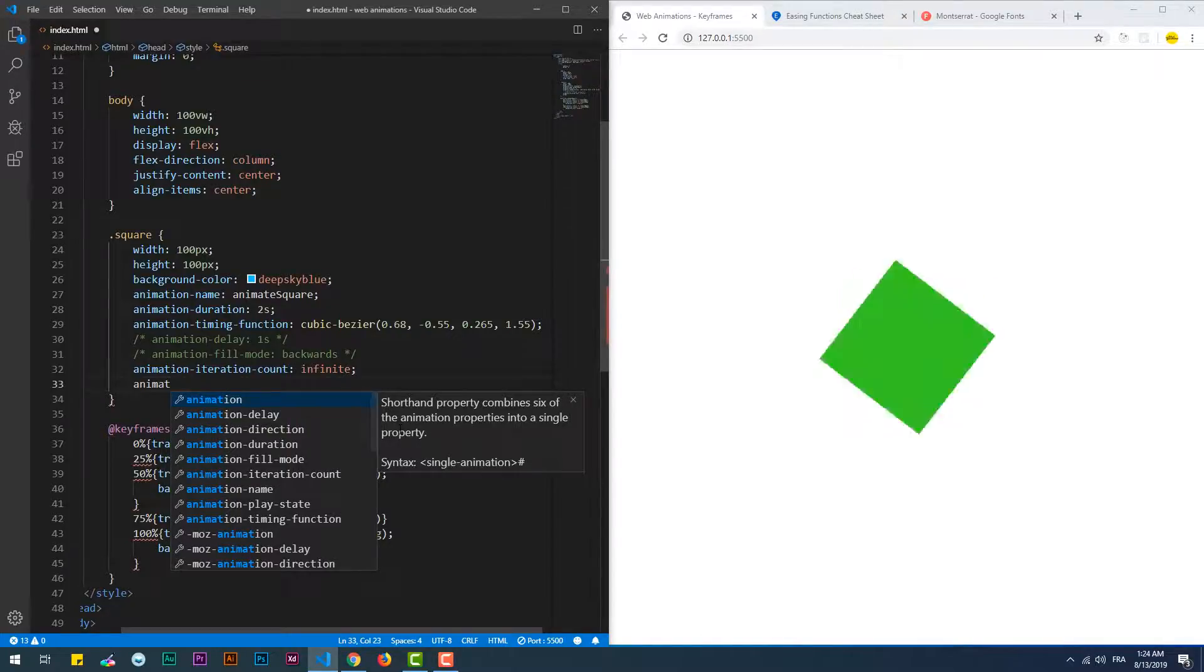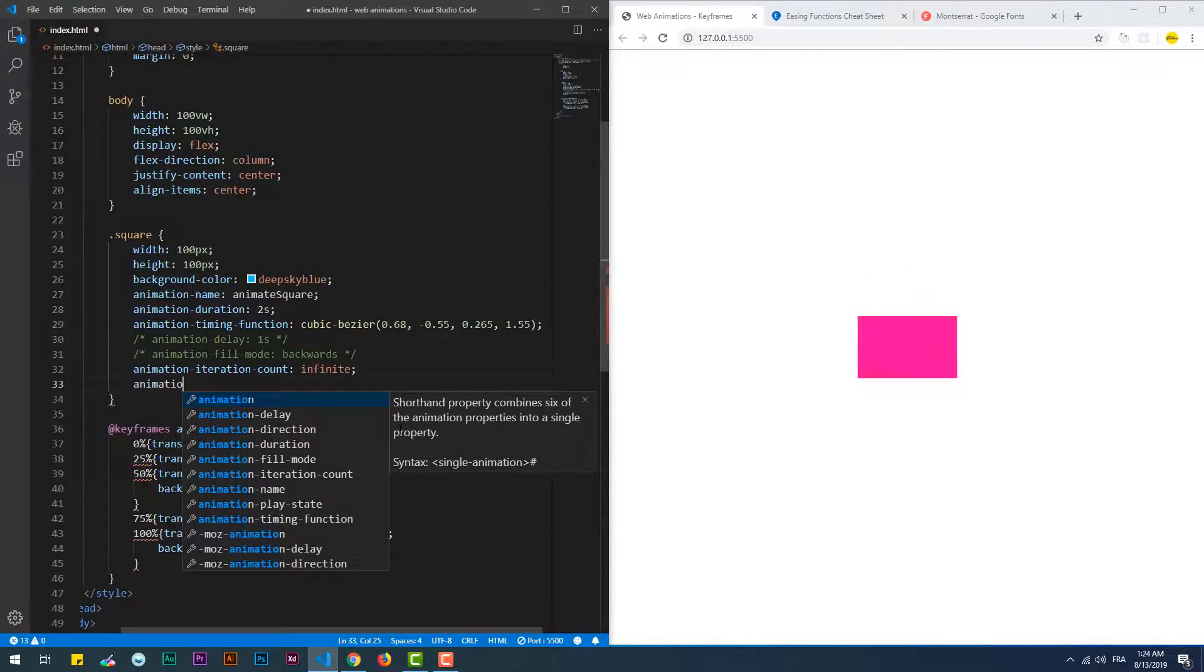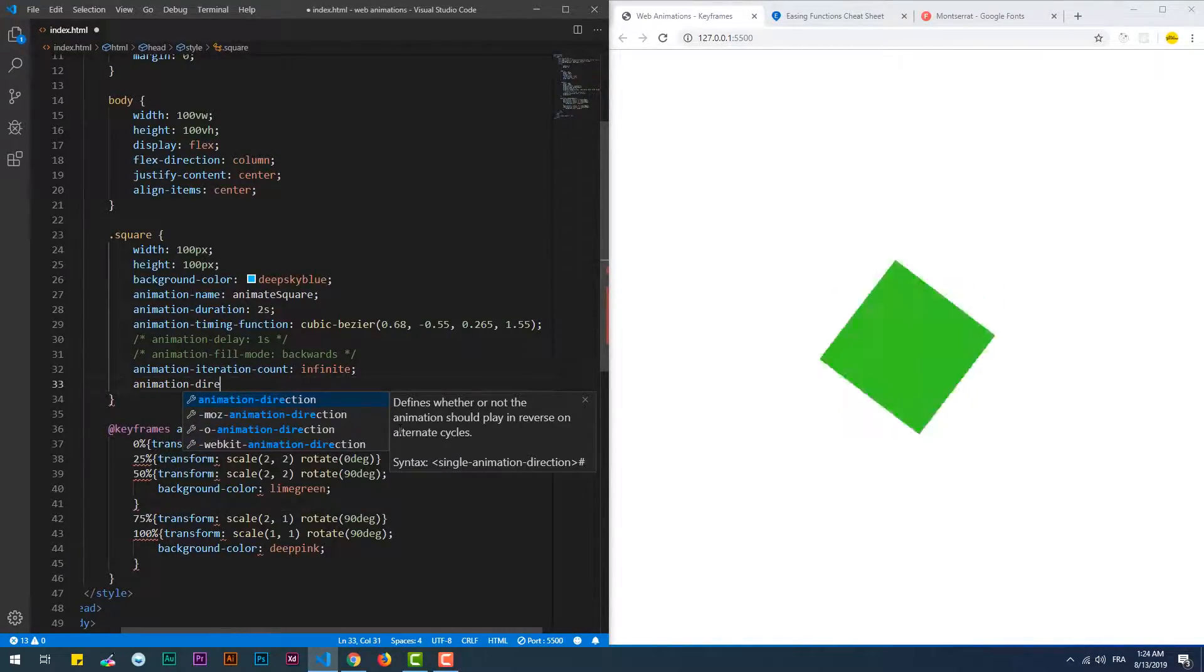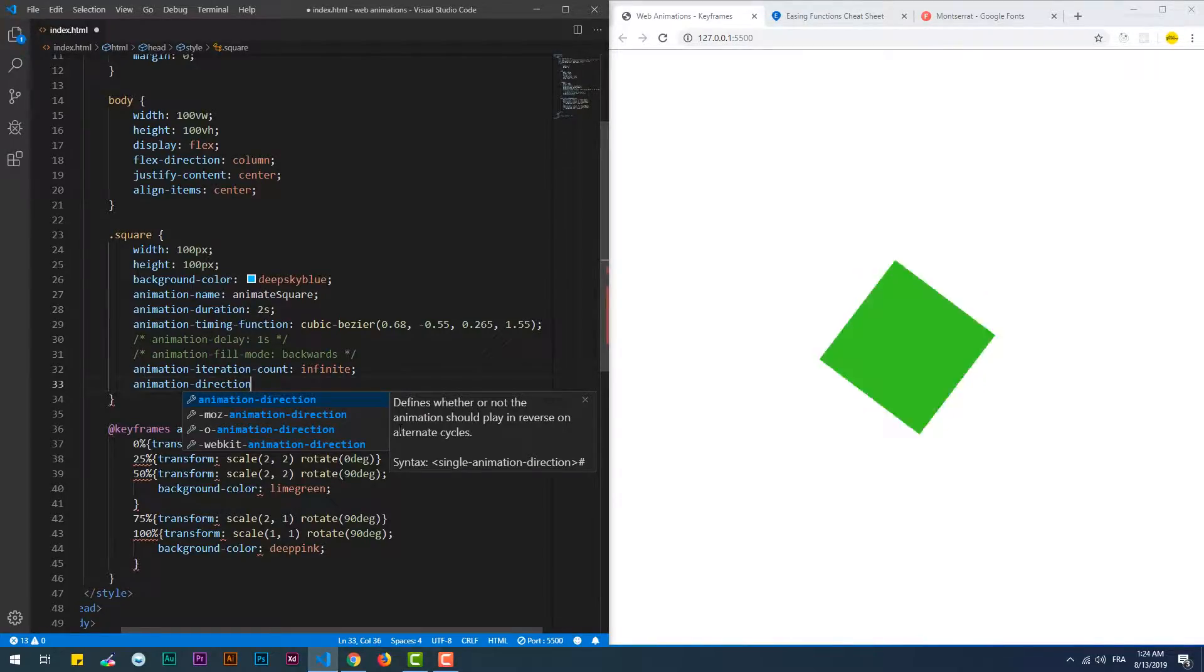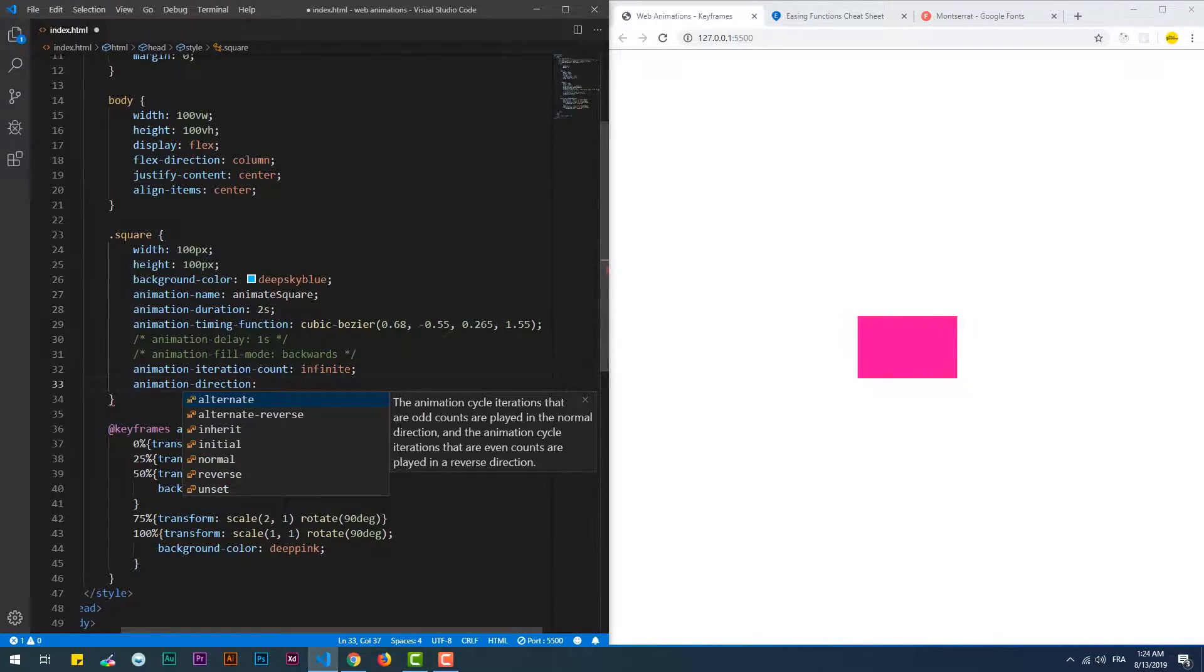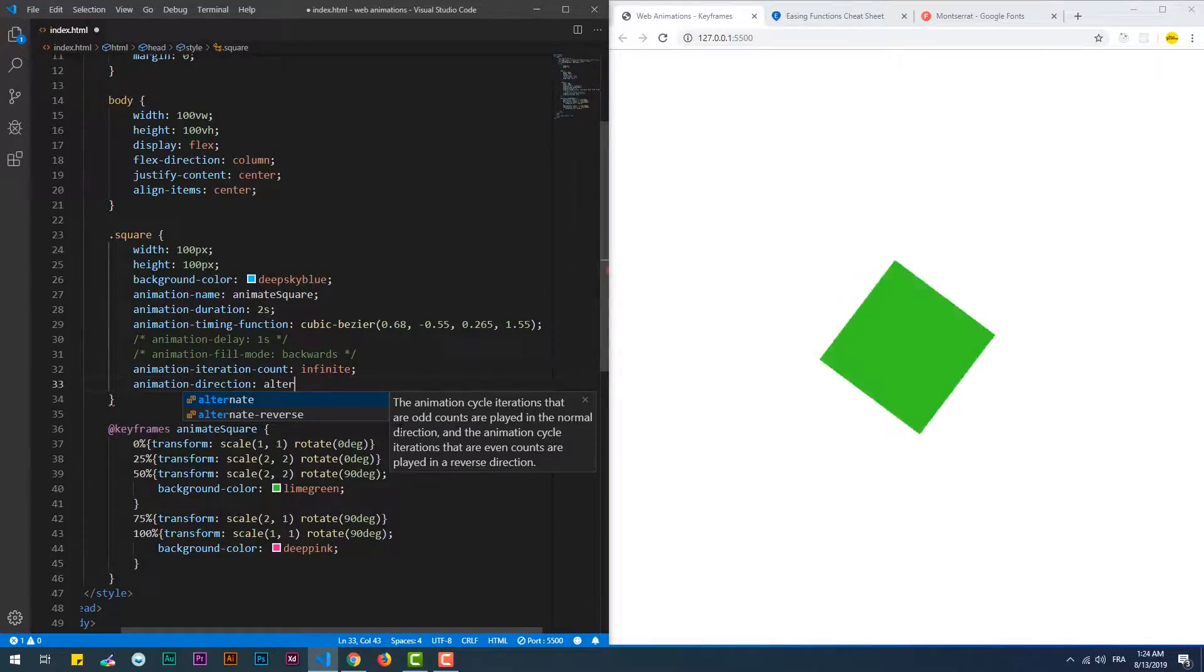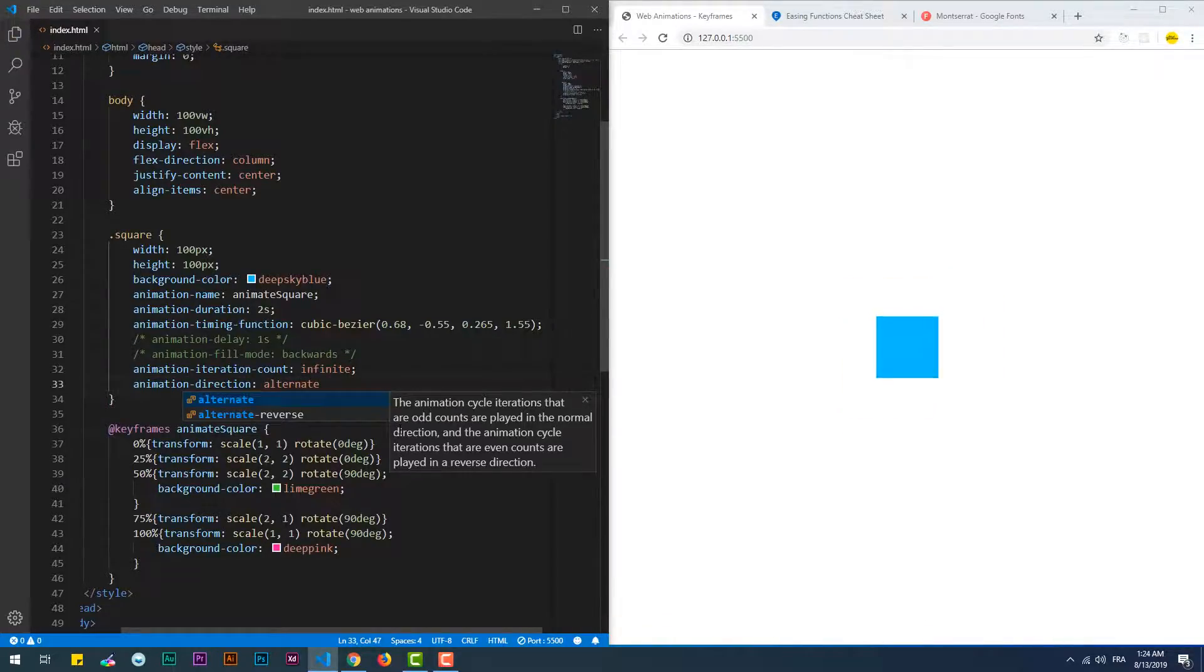You can use animation direction to specify if you want to reverse the animation from the final state to the initial state, or maybe alternate from the initial to the final, then from the final to the initial state and so on.